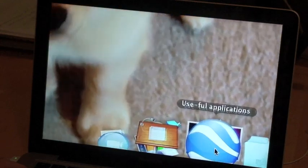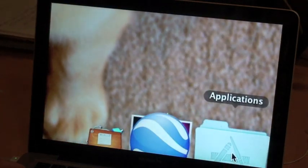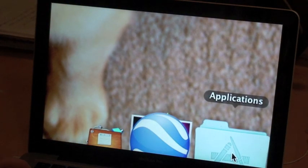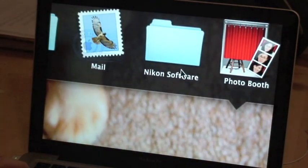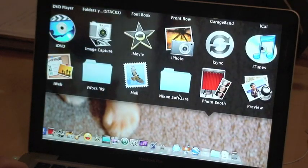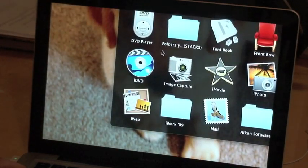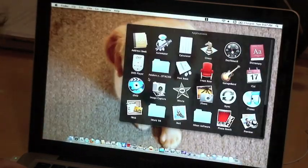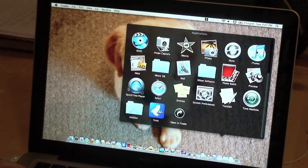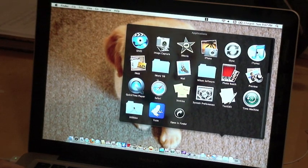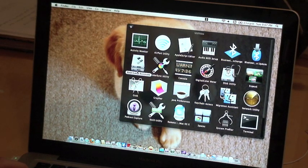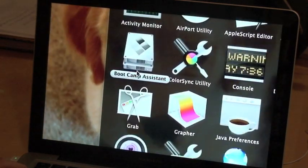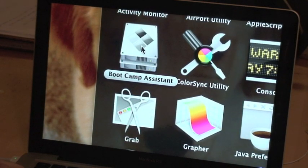The first thing that you're going to want to do on your computer is go to your dock, then you're going to want to go to Applications, and then you're going to want to find Utilities. So you're going to scroll down and click on Utilities folder. After you get that, you're going to want to go for this one, it's called Boot Camp Assistant, and you're going to want to open that.